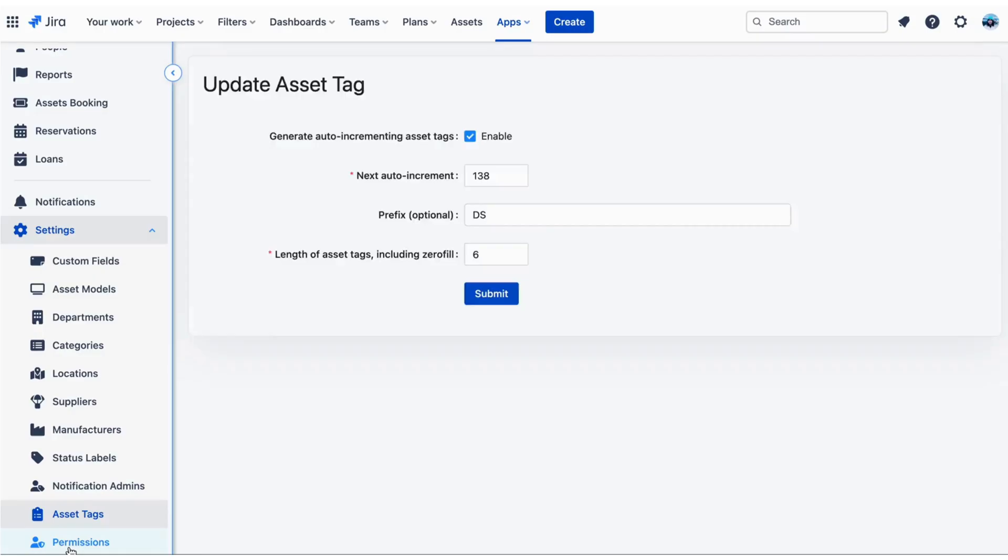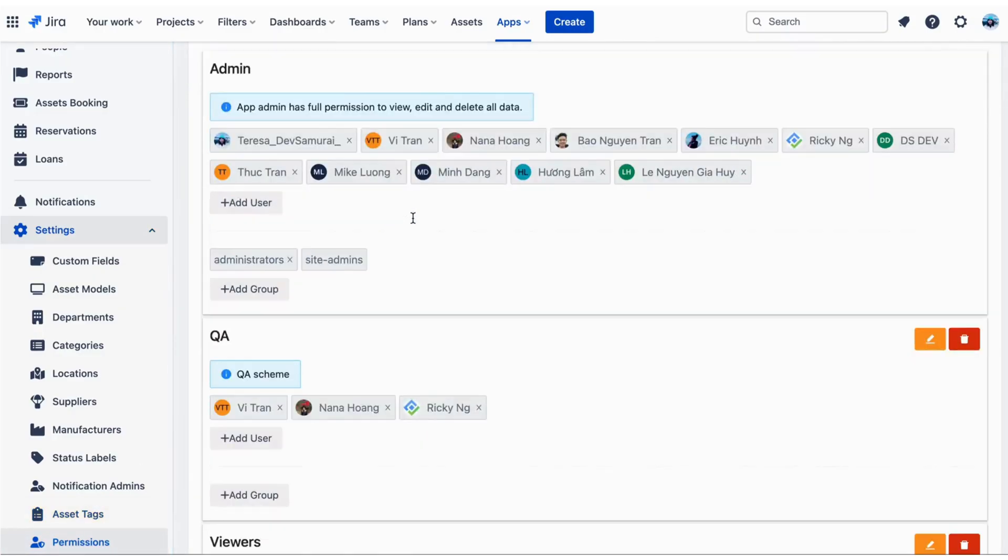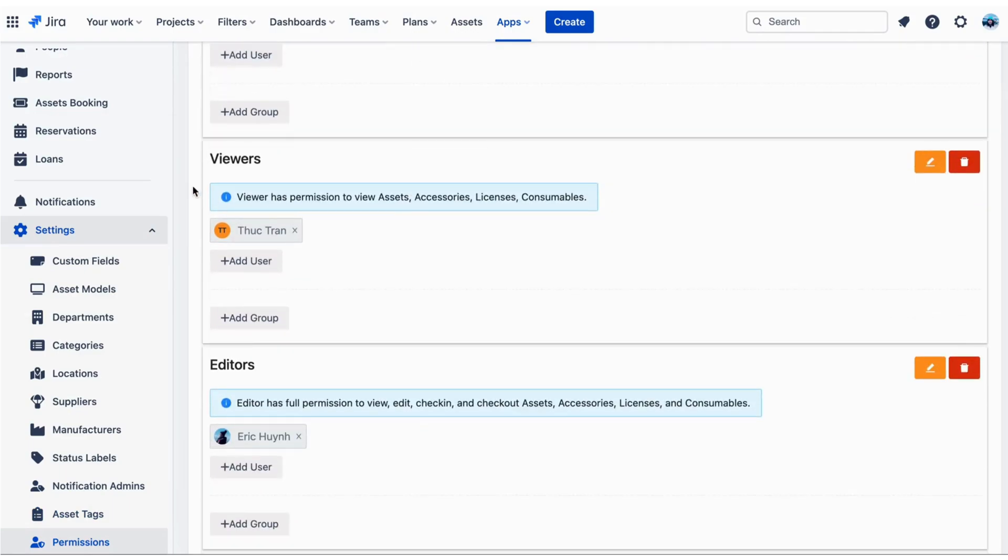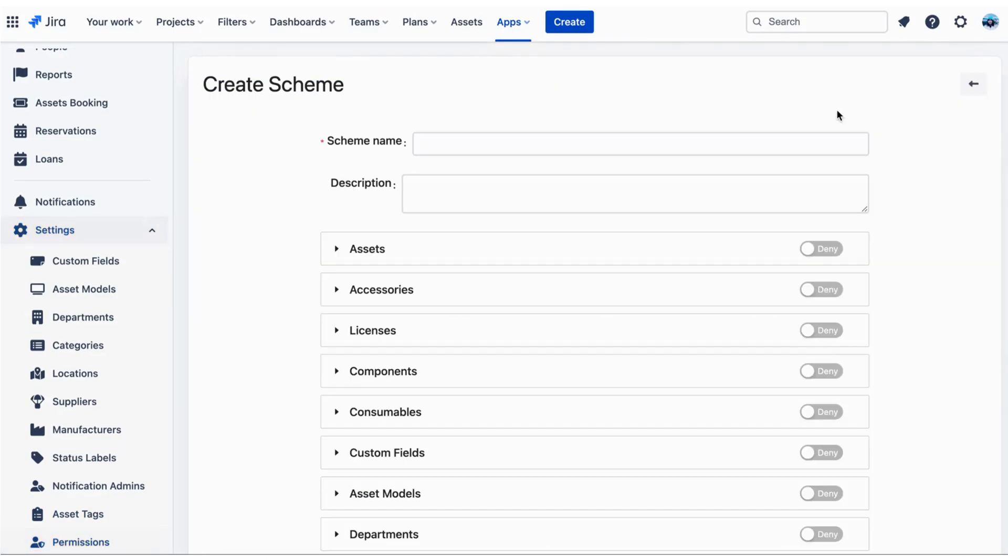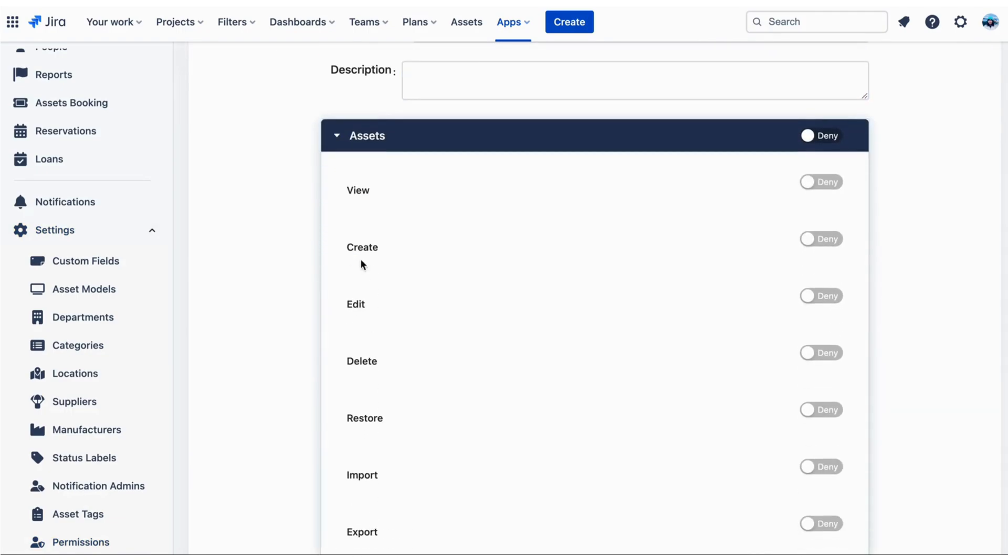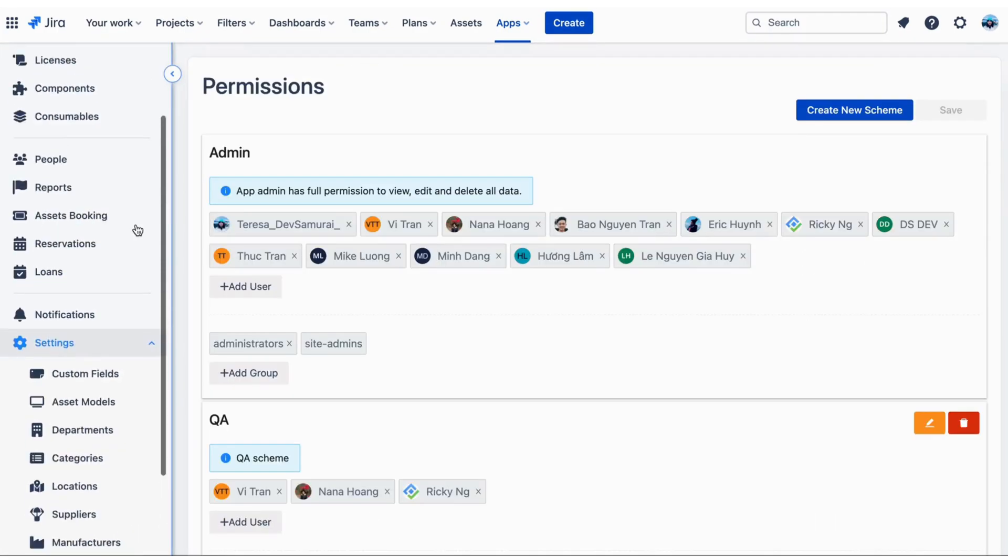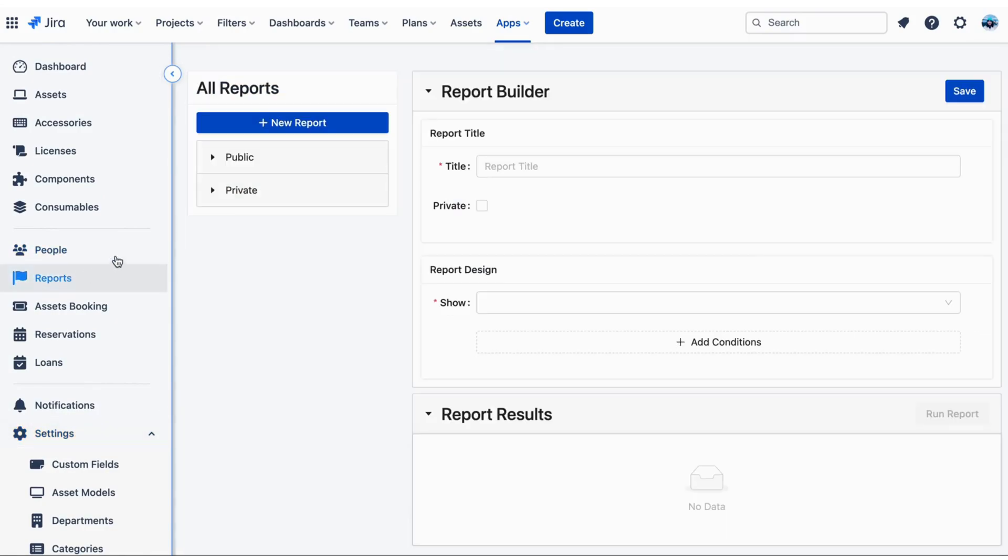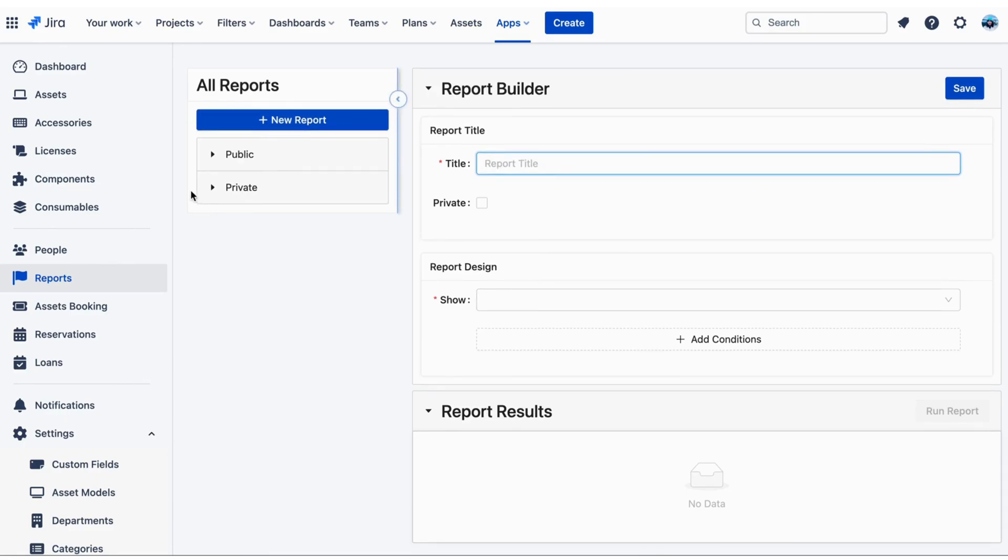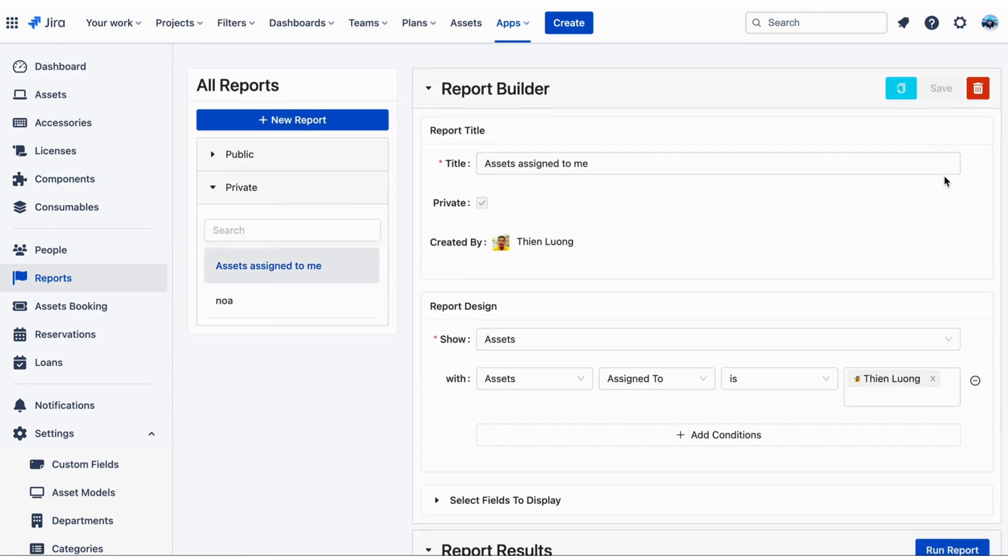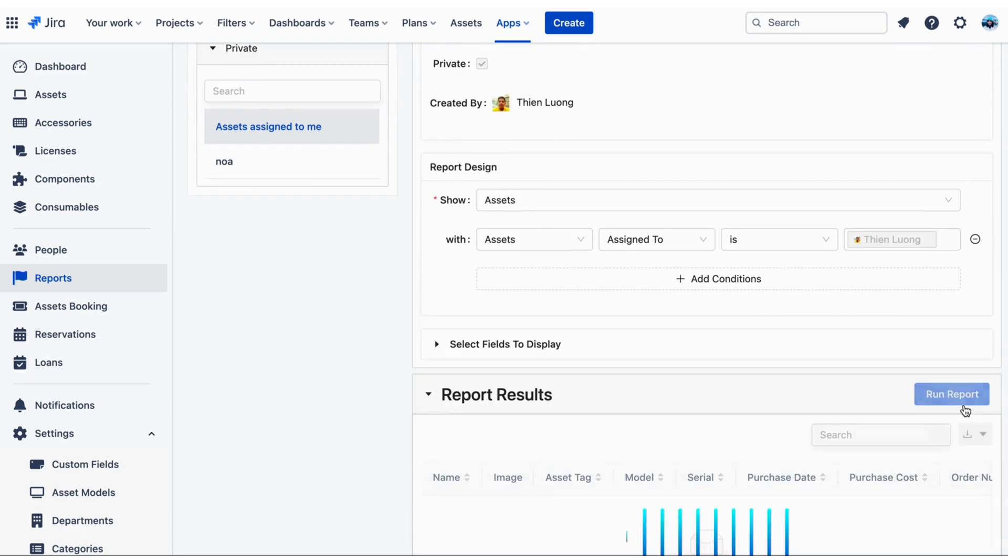Permissions are the settings that admins use to manage access levels of other members. Asset IT supports three access schemes by default. You can also add more custom schemes. After configuring all the settings, you can make custom reports to visualize your data. Asset IT reports allow you to build your own reports of your assets and other resources with conditions and custom field selection.